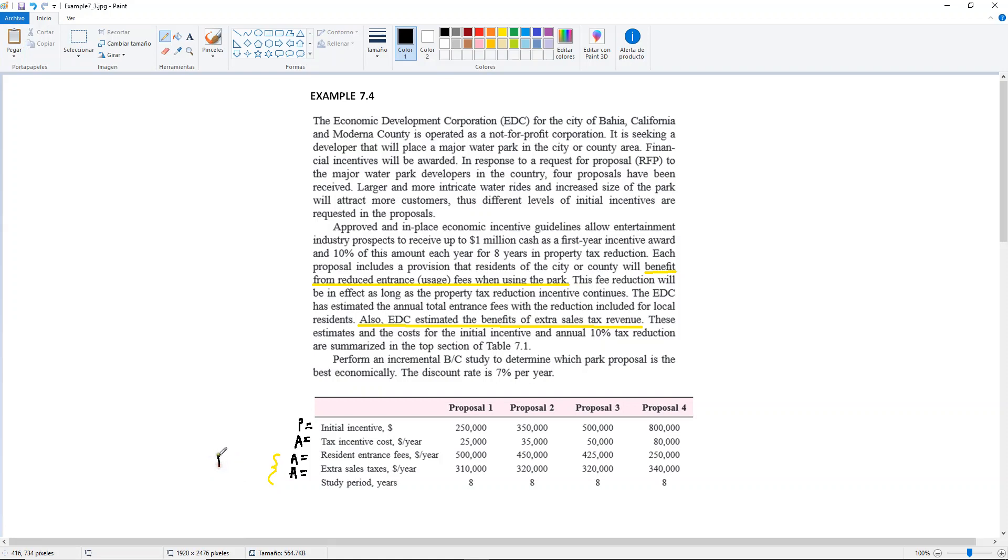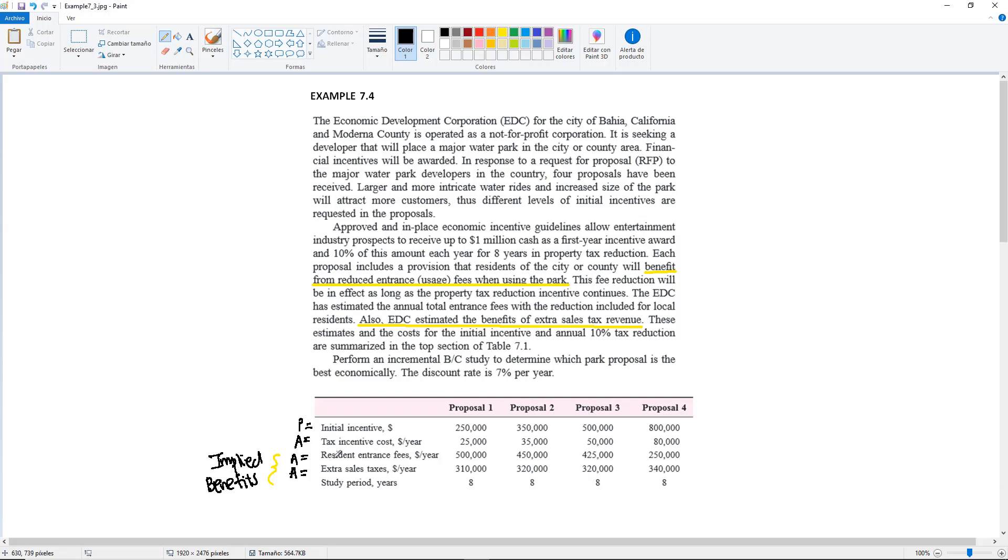Implied benefits. They're not given to you in the table, they're not labeled as benefits, but they can be seen as benefits coming as a result of something else.